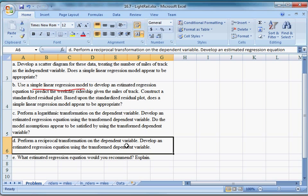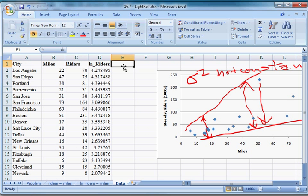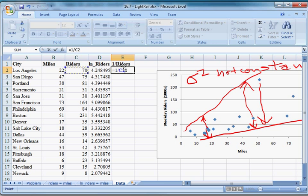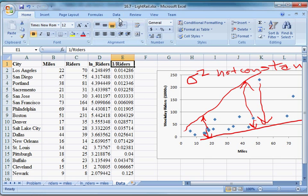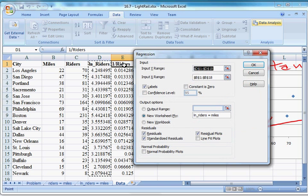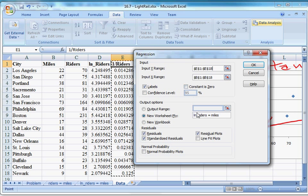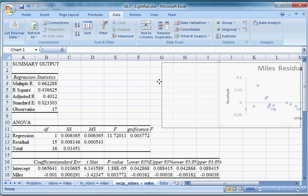Part D: perform a reciprocal transformation on the dependent variable and develop an estimated regression equation using the transformed dependent variable. I'm going to create another variable called 1_over_riders, which equals 1 divided by riders. I select the whole column, hold Control and press D — now we have a reciprocal. I'm going to estimate the regression: the input Y is now this column, and X is still miles — still our only right-side variable. It won't let us use slashes in worksheet names, so I'll call it reciprocal_riders. Everything else stays the same, click OK.